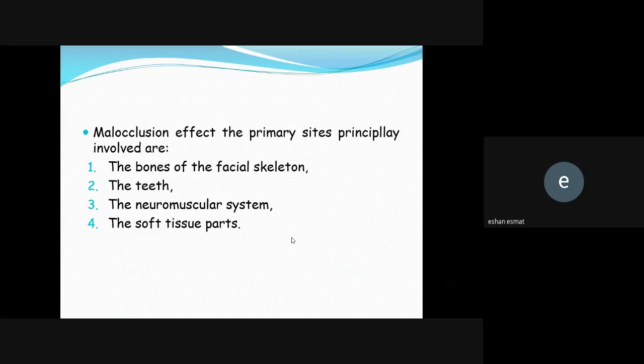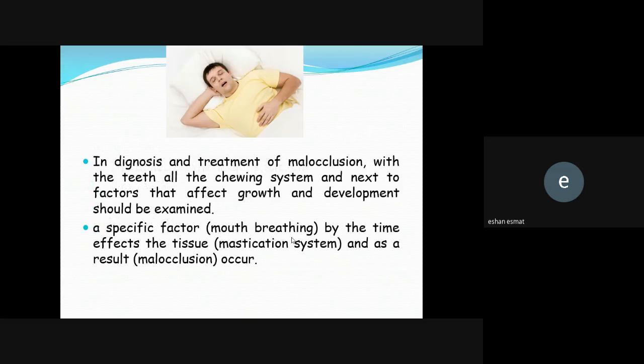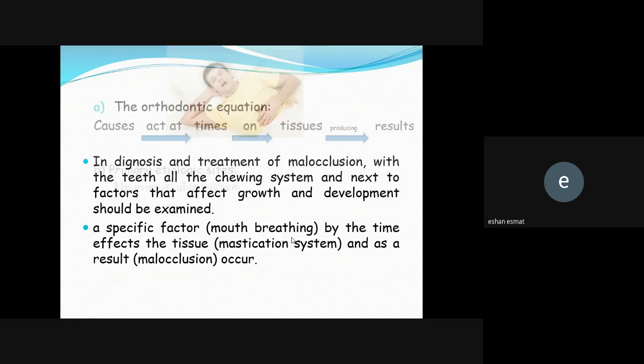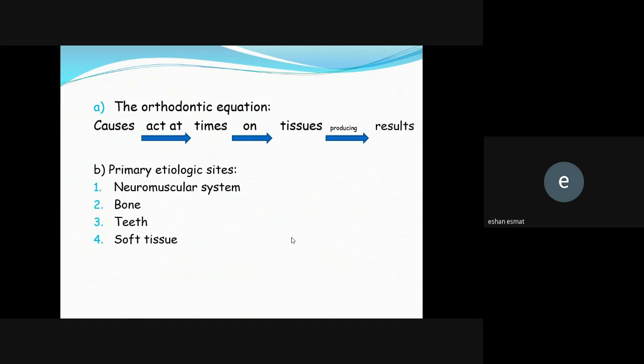Malocclusion principally affects the bones of the facial skeleton, the teeth, the neuromuscular system, and the soft tissue parts. In diagnosis and treatment, the teeth, the chewing system, and factors that affect growth and development should be examined. For example, mouth breathing acts on soft tissue and the neuromuscular system, leading to malocclusion. The primary etiological sites are: the neuromuscular system, bone tissue, and soft tissue.